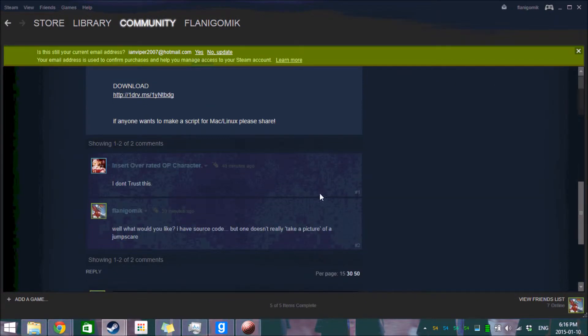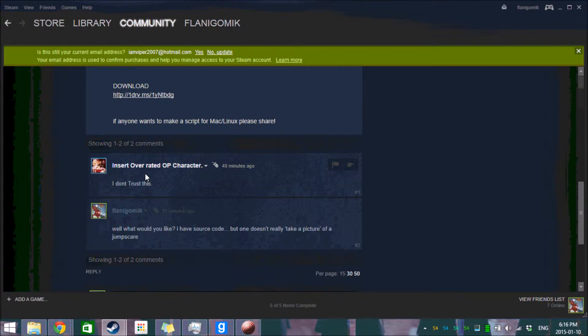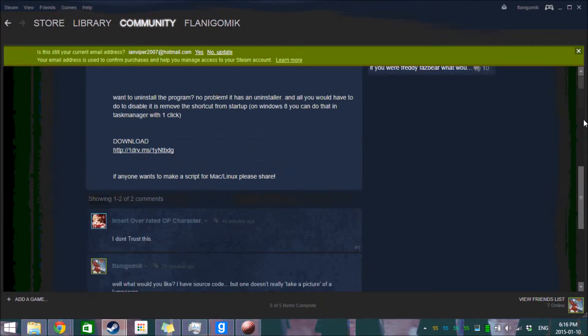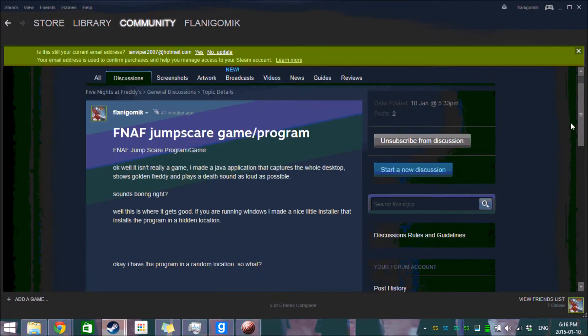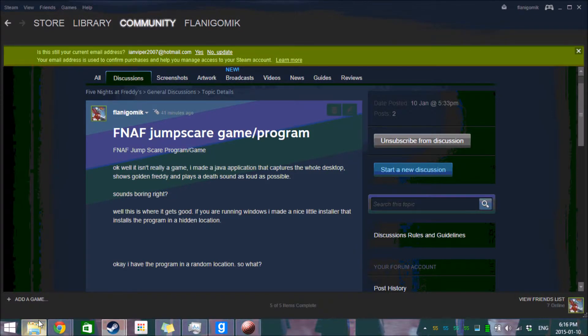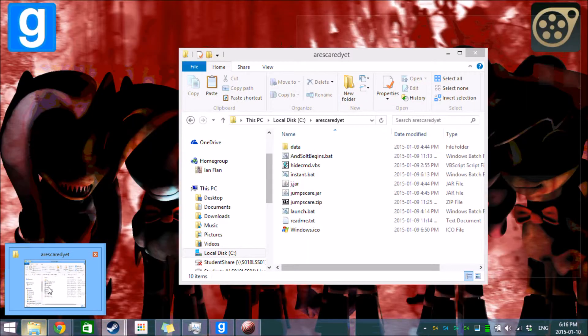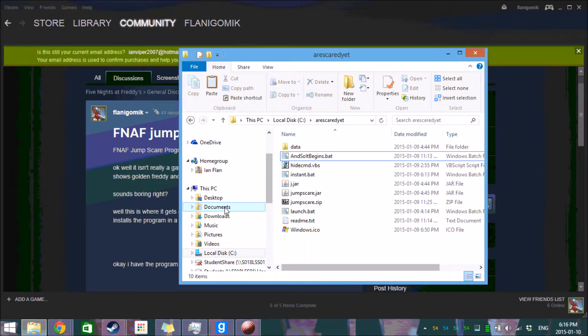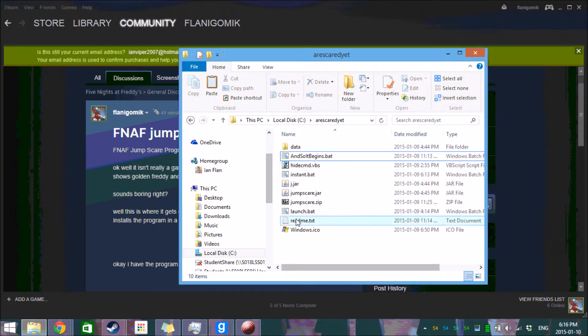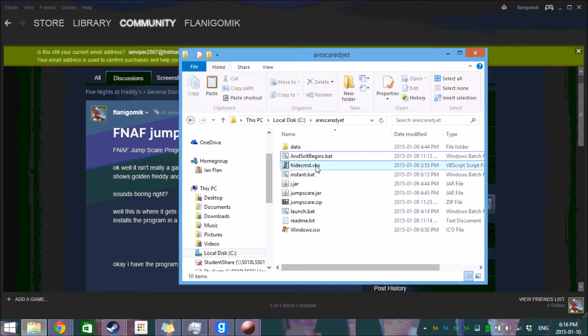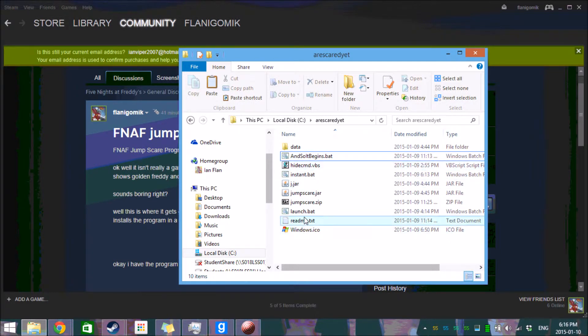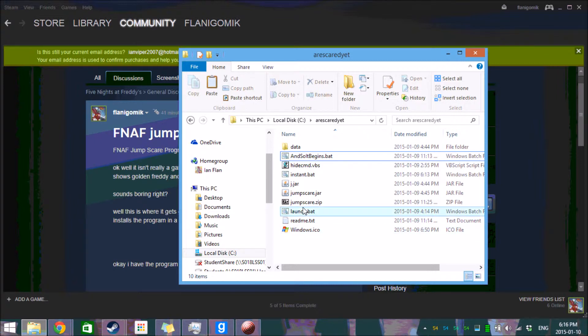Because people like insert overrated OP character are rather concerned. Okay, so I already have it installed, so I'm not going to worry about that. So basically what it is, is a Windows application that installs to your hard drive, wherever you want to let it install.